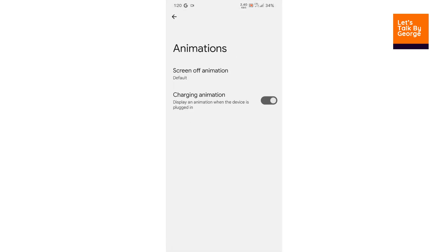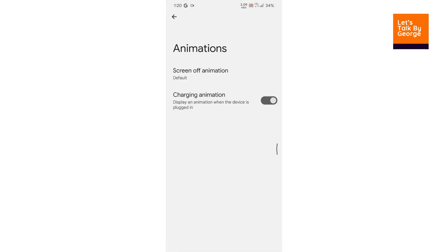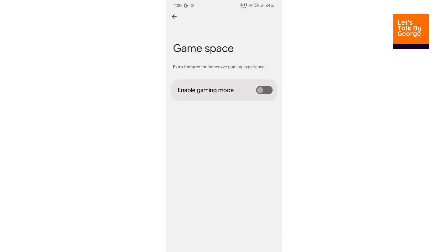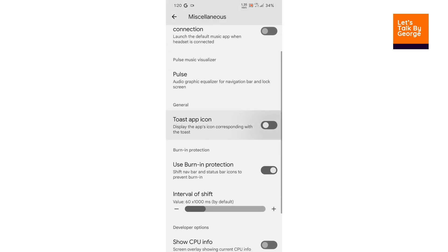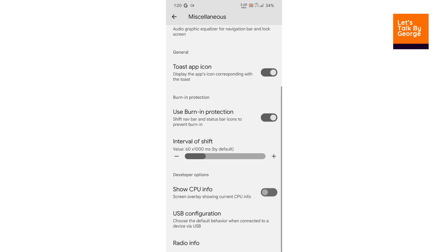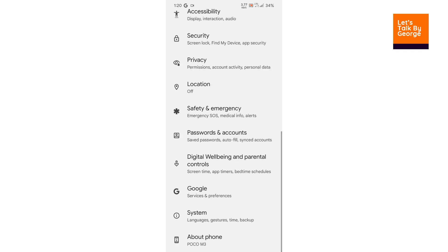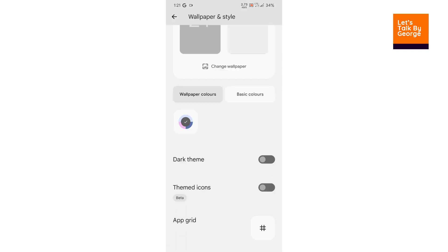Then there are animations — the usual screen-off animation options. Under Miscellaneous, you get Game Space if you are a regular gamer, toast app icon, burn-in protection, and show CPU information. That covers the customization options available with the ROM.